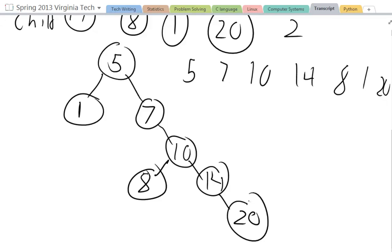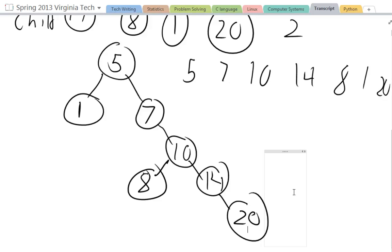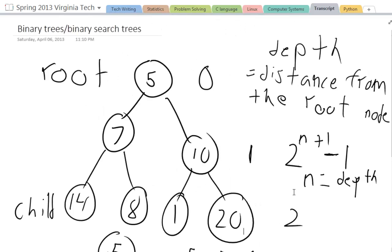Now as you can see, this is not a perfect binary tree because 14 only has one child, 7 only has one child, and it's not perfect. When you were looking for a perfect binary tree, you usually have a nice little pyramid shape, or triangle shape, like I showed you in the beginning.